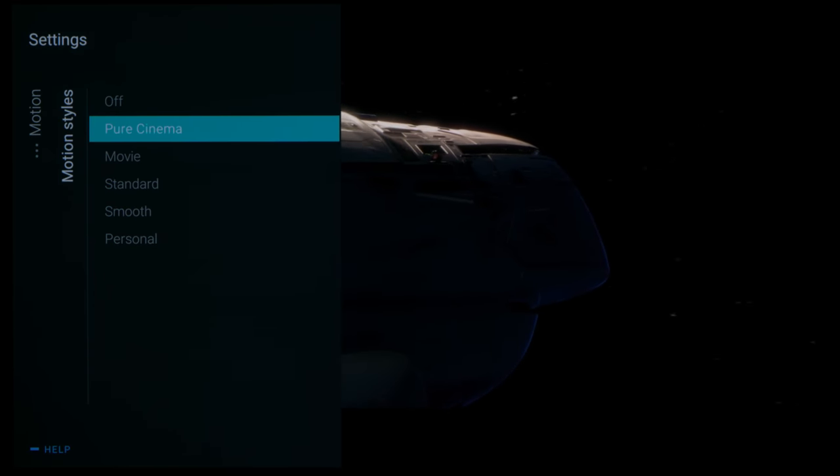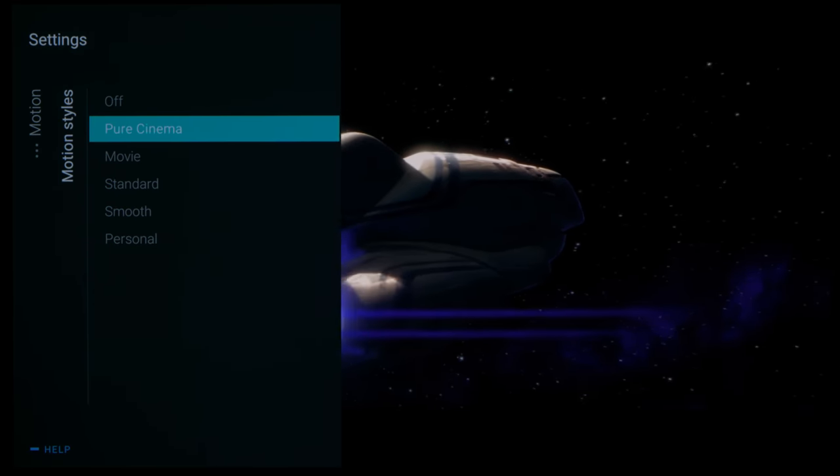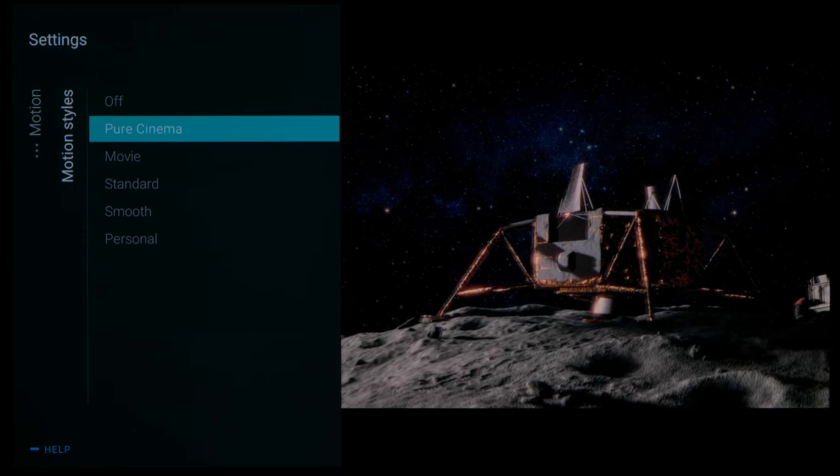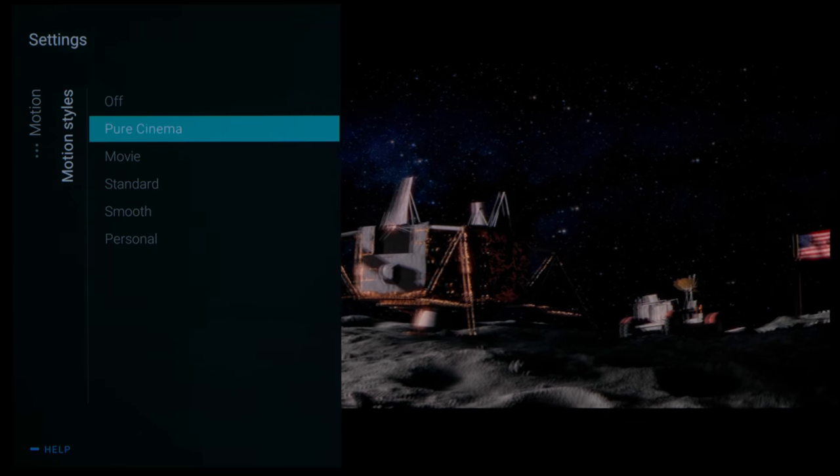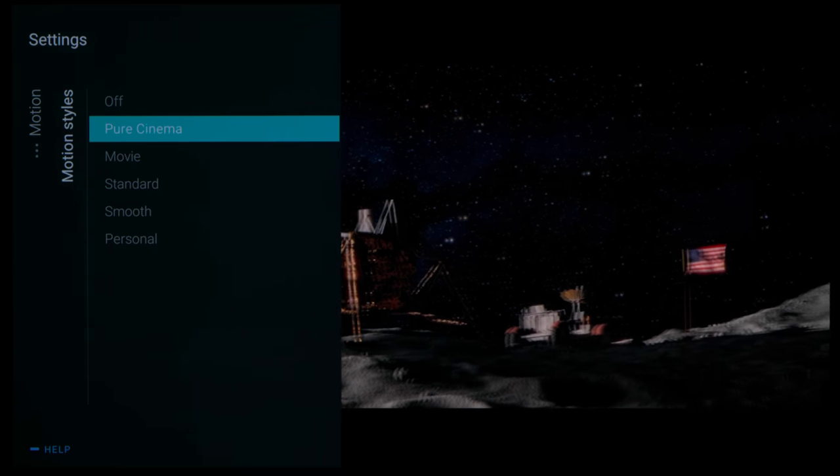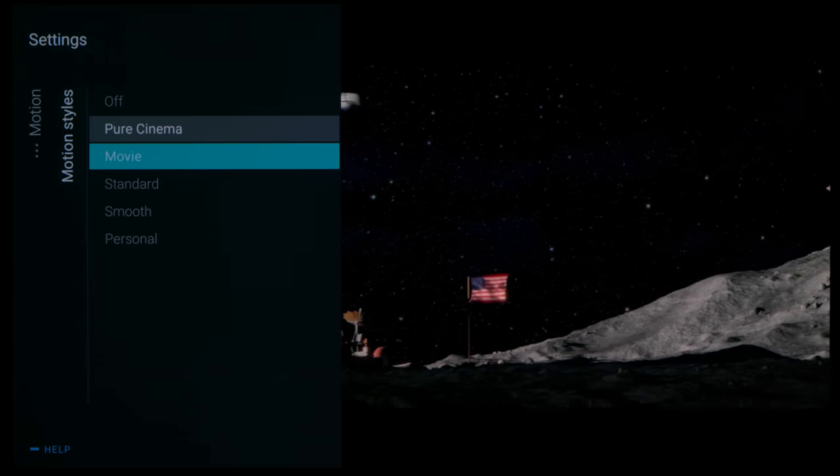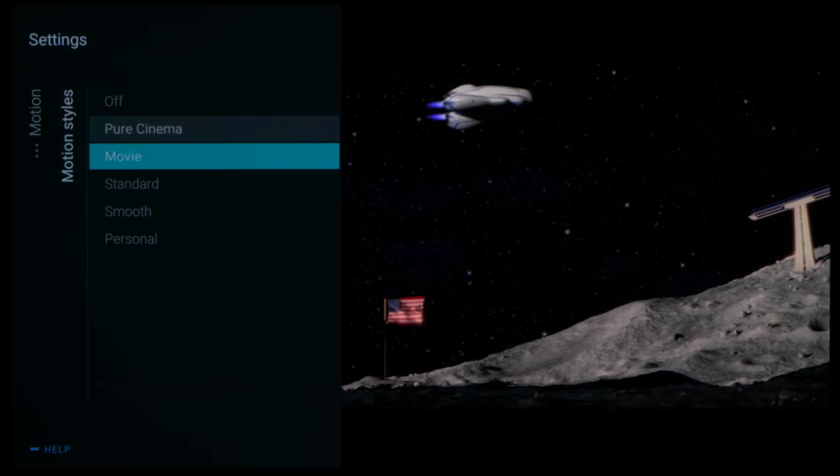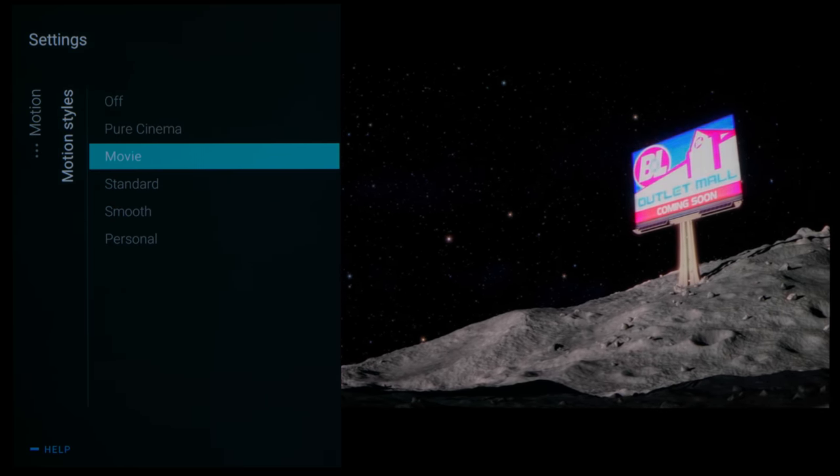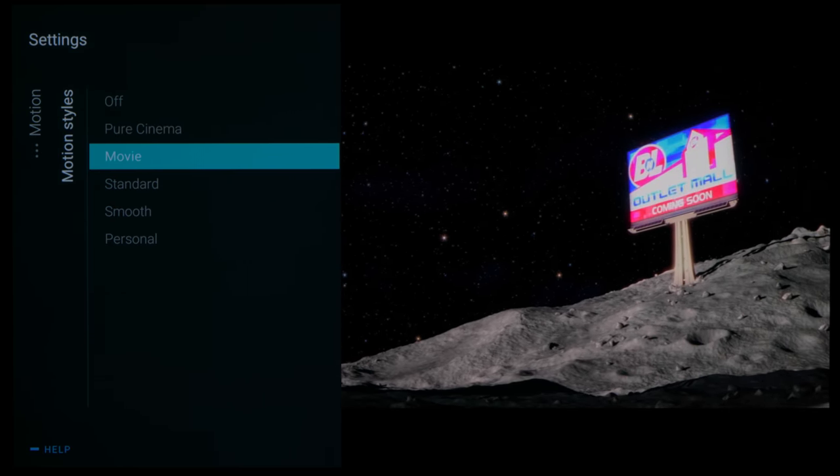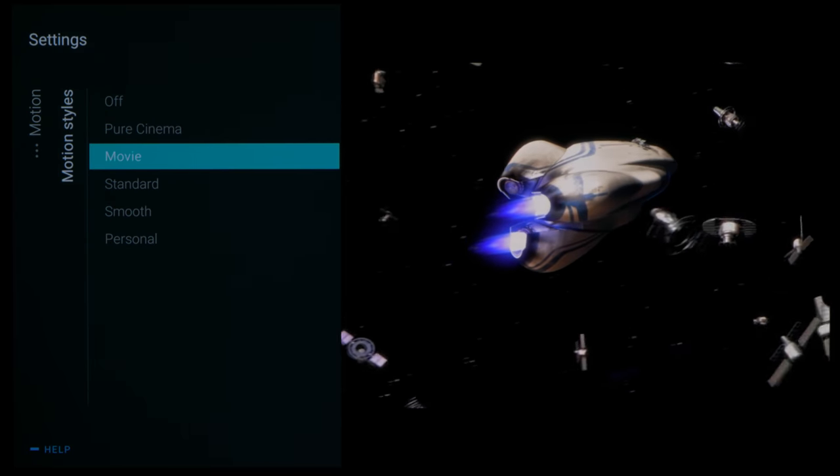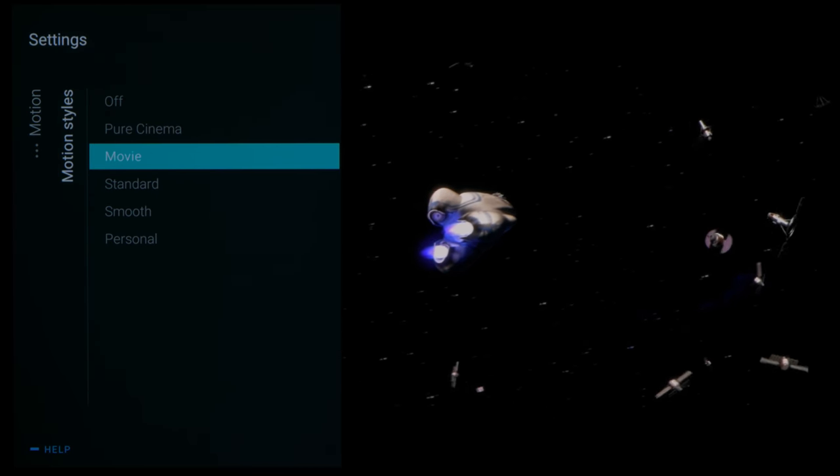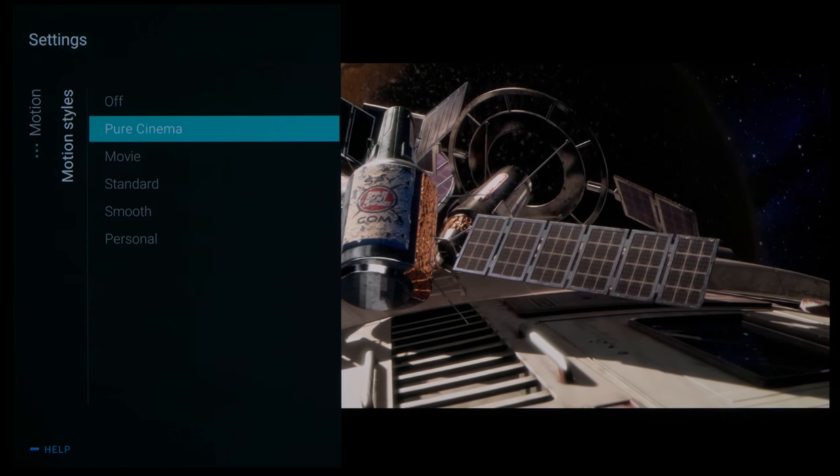And if you are one of those who are sensitive to the inherent 24p judder which is made more obvious by OLED's near instantaneous pixel response time, you can set motion styles to Movie which will apply a small dose of motion interpolation to smooth things out.